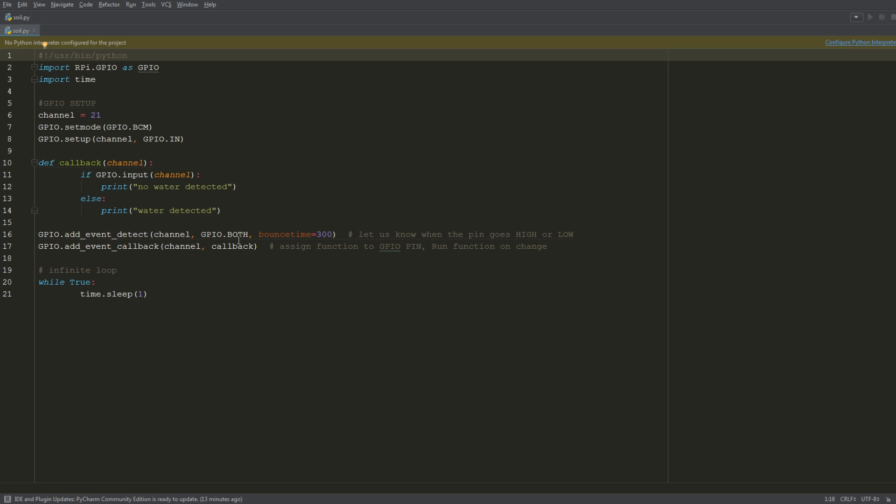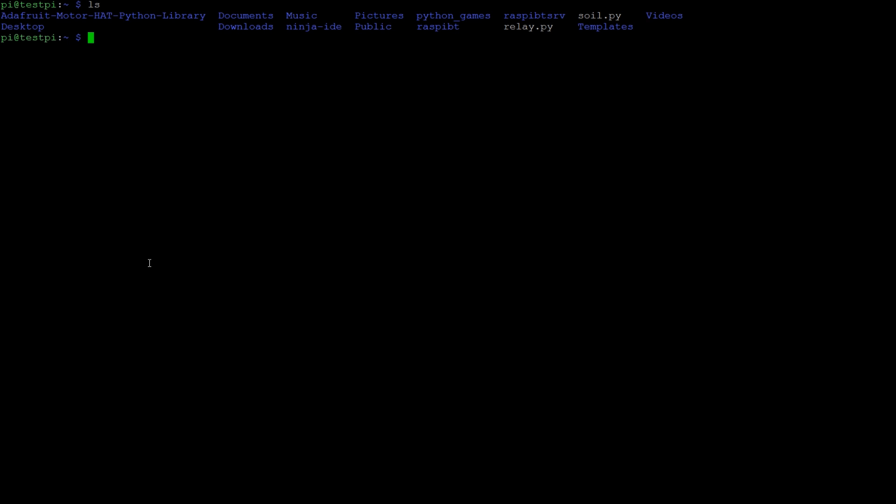Down here is just the callbacks, so when that state change is detected, it'll call this function. And then here we're just running an infinite loop, so it's just looping forever. Yeah, that's pretty much it. So let's SSH into the Pi. I've already uploaded the Python script, so all I'm going to do is type python soil.py.